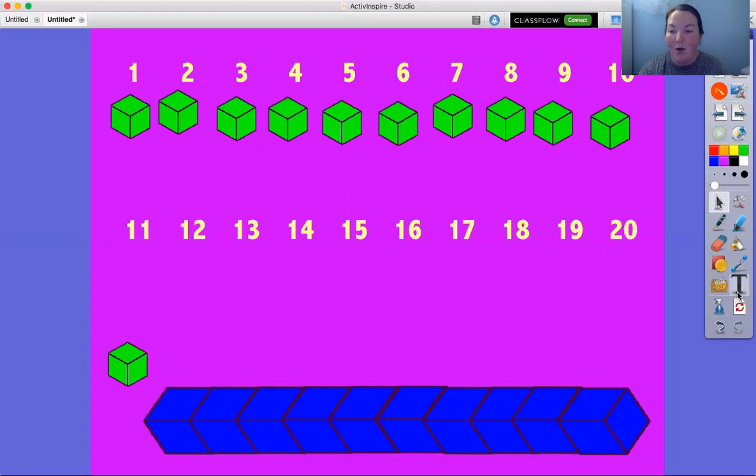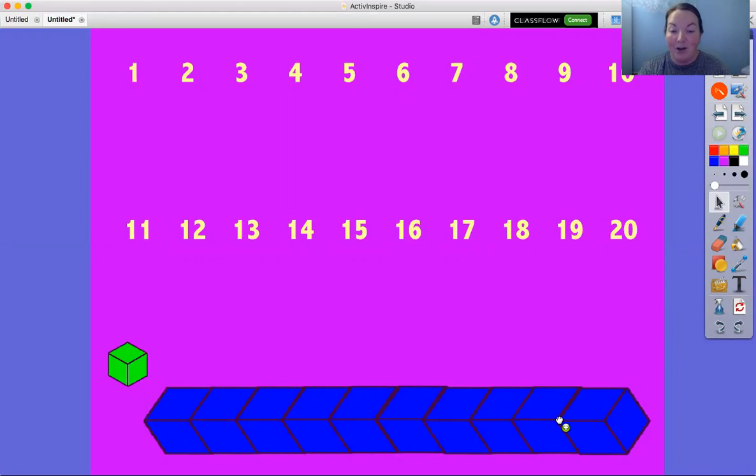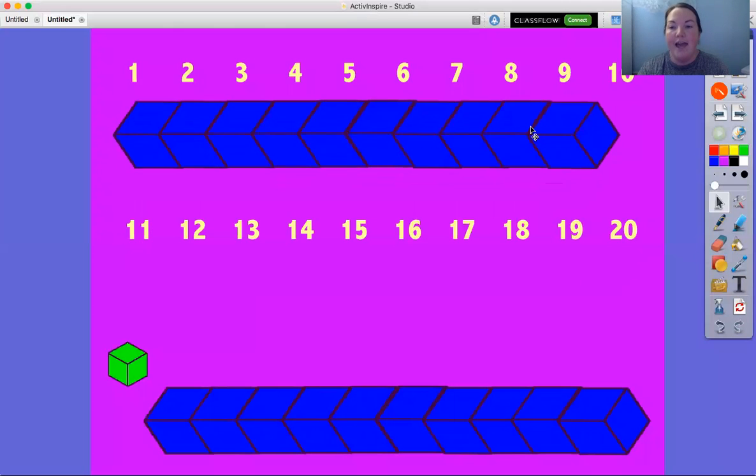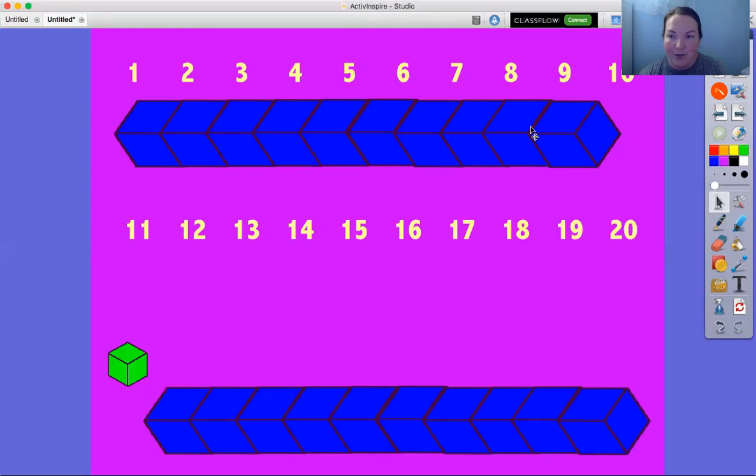So when we count with a group of 10, it makes it really fast to count our groups and our blocks. Ready, here we go, 10. Do we still have 10 blocks? We sure do, but we counted them as a whole group. So all we had to do was say 10.